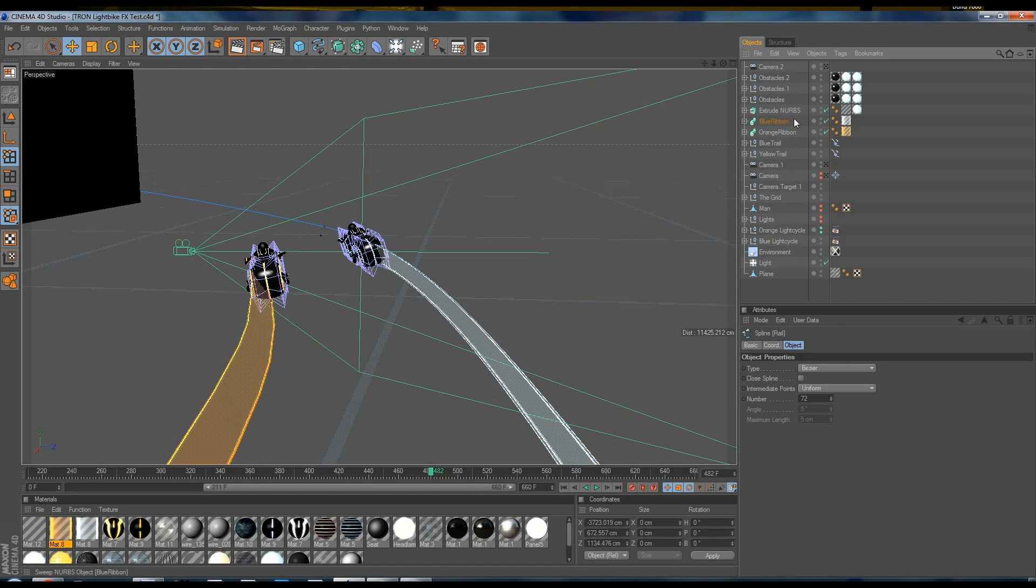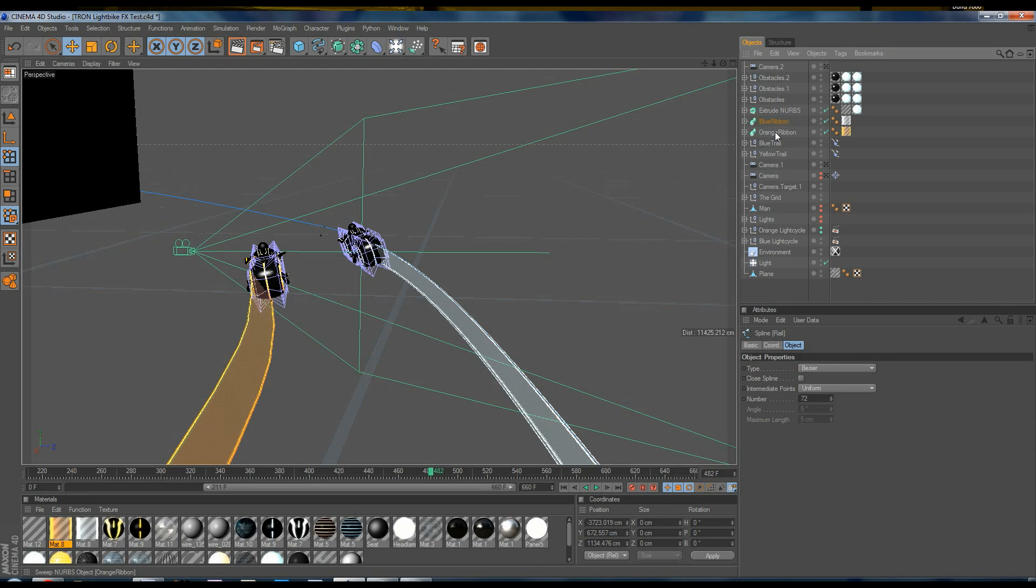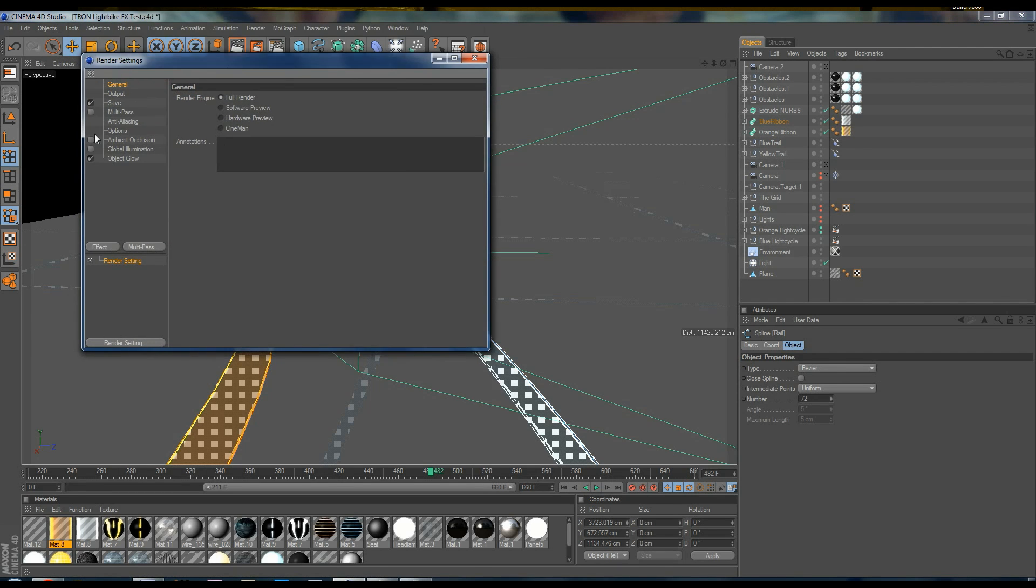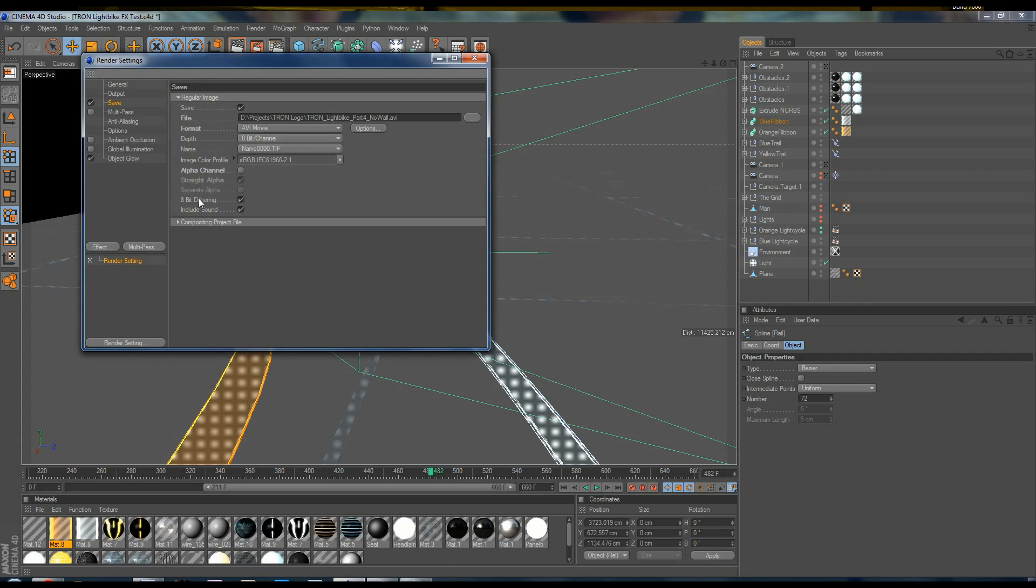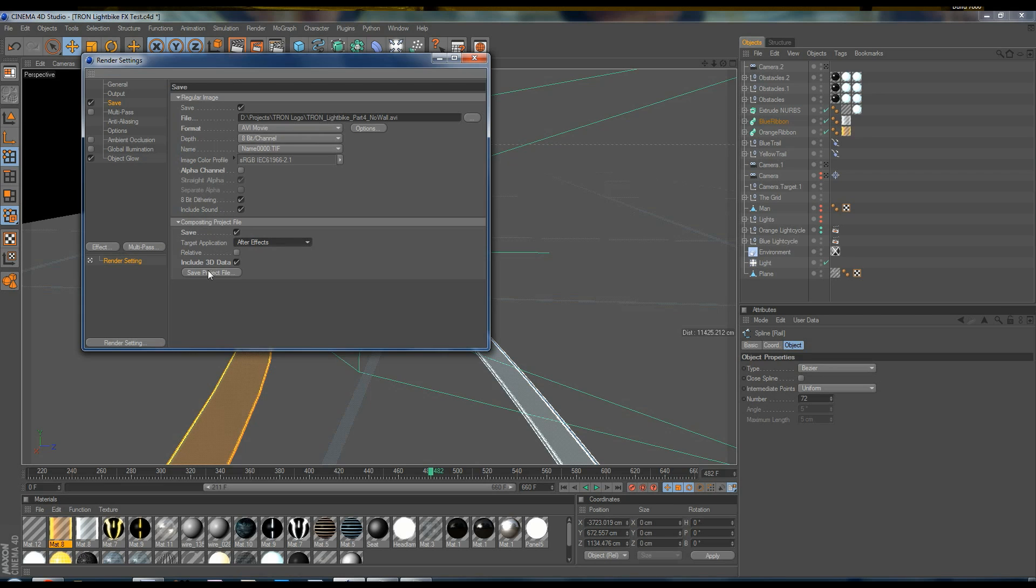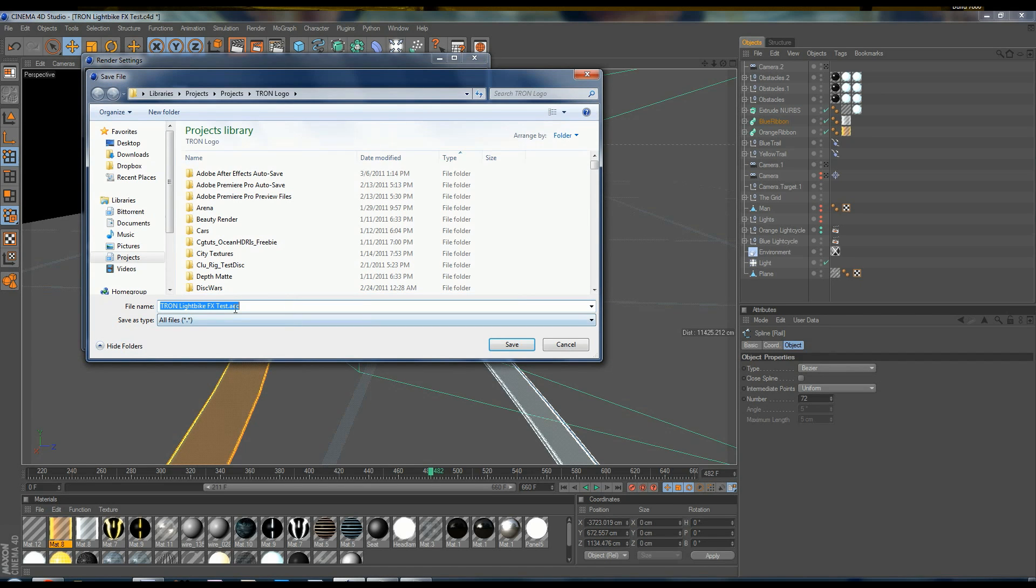So, okay. So, we want to go into next on how I composited this into After Effects. And it was pretty simple, but it might not be apparent for anyone new to Cinema 4D. And what I did was, when I saved the file, when I rendered it out, I also saved a compositing project file. And you can find this setting in your render settings under save. If you expand this, you can choose your target application. The default is After Effects. So, if we hit save and include 3D data, we save the project file. It's going to save it as an AEC file.